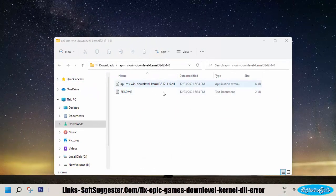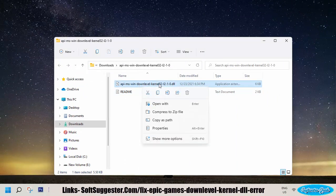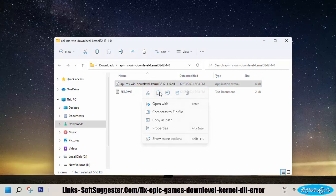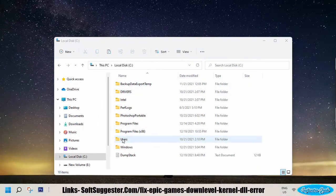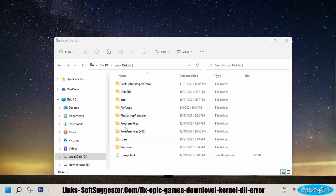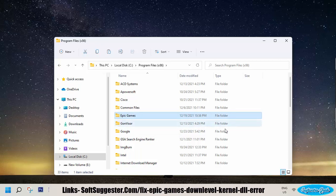Copy the extracted file and then go to Drive C or where you have installed Epic Games Launcher. If Epic Games Launcher is installed on Drive C, open up Program Files. Otherwise, directly go to the Epic Games folder if the launcher is installed on another partition.